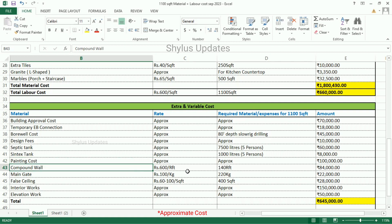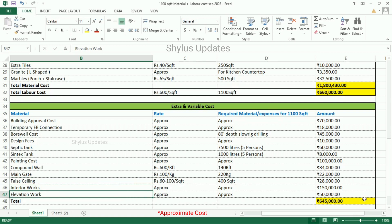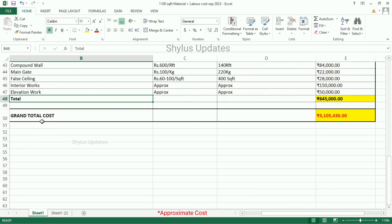Compound wall — Rs. 600 per running feet. 140 running feet of compound wall is required. The total amount is Rs. 84,000. Main gate — Rs. 100 per kg. 220 kg of main gate is enough. The total amount is Rs. 22,000. Fall ceiling — Rs. 62 per square feet. Fall ceiling is required for 400 square feet. The total amount is Rs. 28,000. Interior works — Rs. 1,50,000. Elevation work — Rs. 50,000. Total extra and variable cost is Rs. 6,45,000.